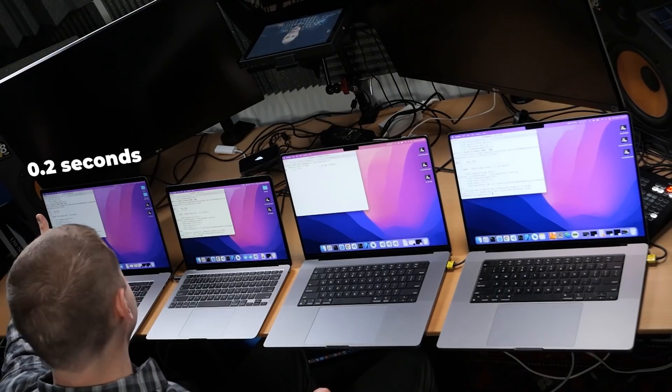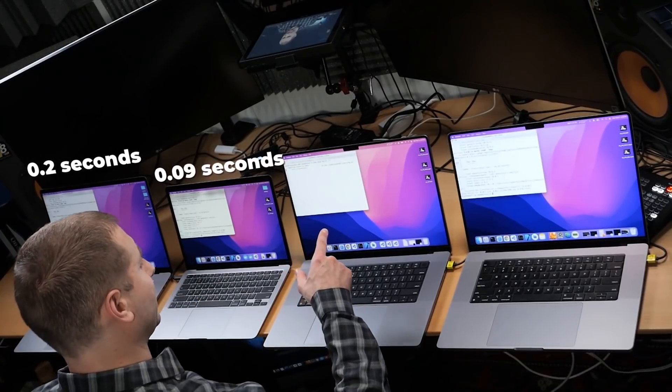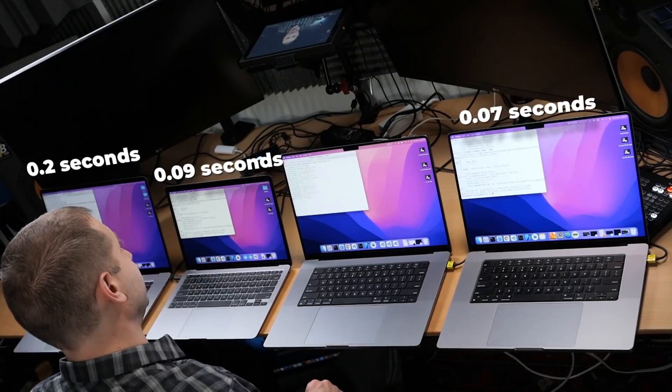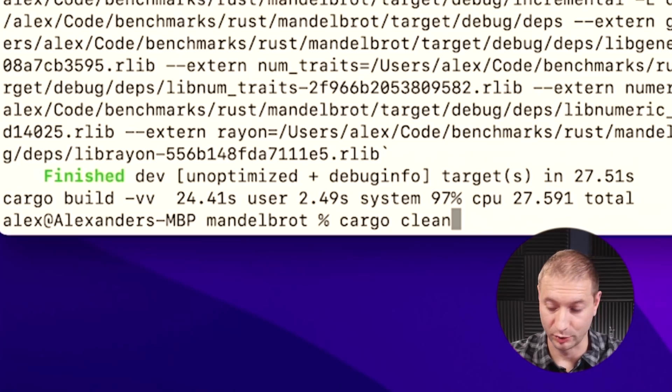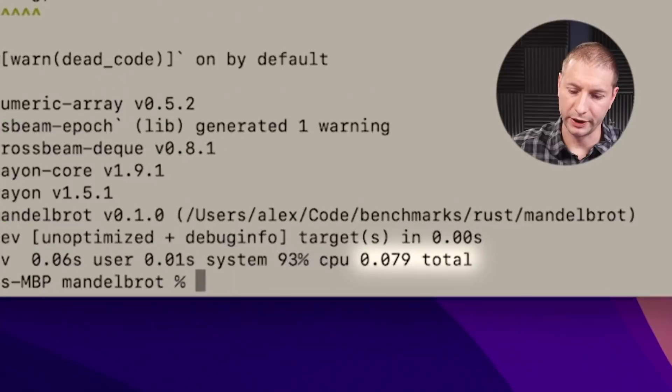That did not take long at all. 0.2 seconds on the Intel machine, 0.09 seconds on the M1. We'll come back to this one because I never ran this before on the M1 Pro machine, so it has to download a few things first. And 0.07 on the M1 Max. The M1 Pro was building and took 27 seconds with the initial download of dependencies. After cargo clean and rebuilding, this one took 0.07 seconds — pretty much the same time as the M1 Max.